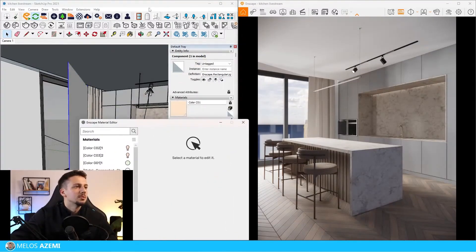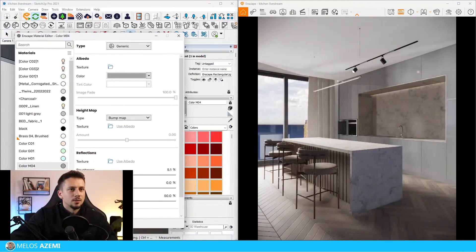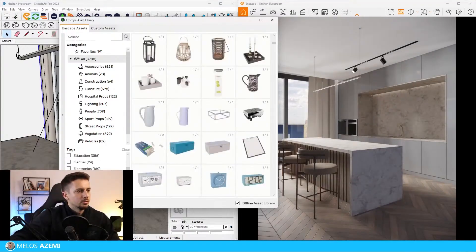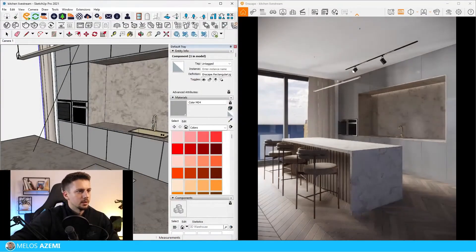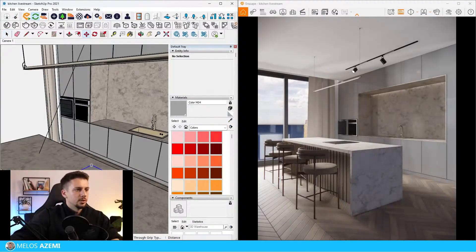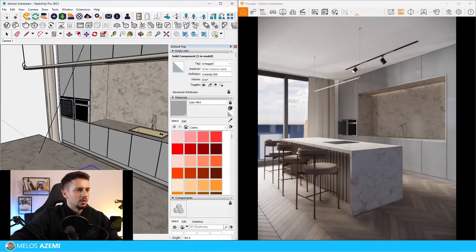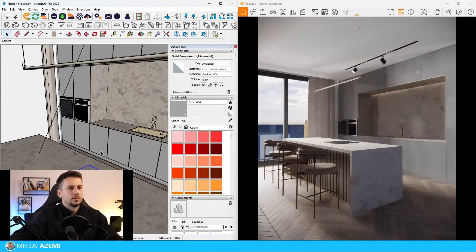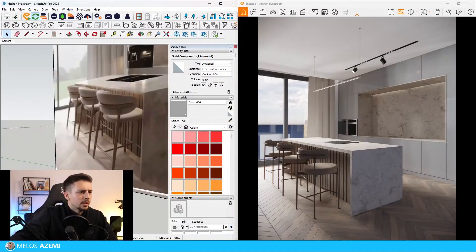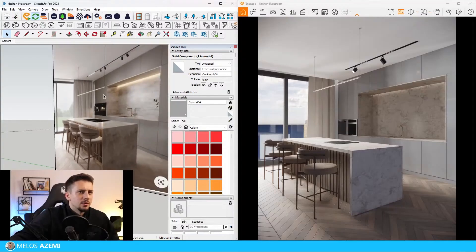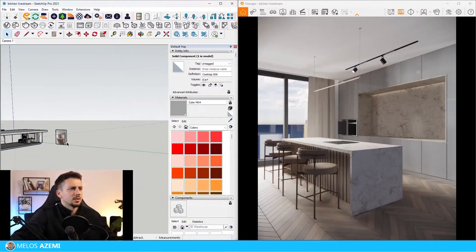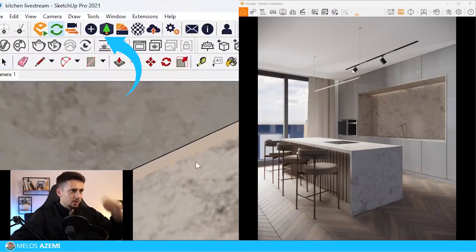Let me go to the Enscape material editor. I'll go over here and lower the roughness. Let's go to the kitchen tabs - this works fine. The flooring needs to be a bit more beige. The chairs are fine. We can work on more lighting - it's fine for now. Let's increase the intensity on this light.